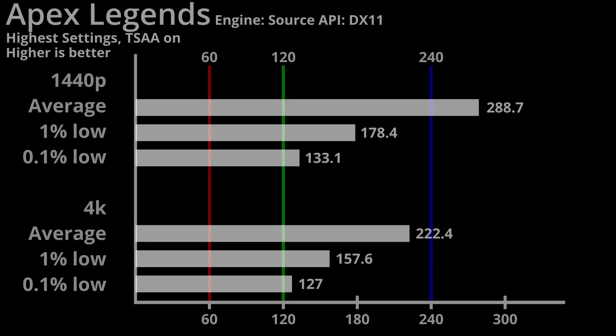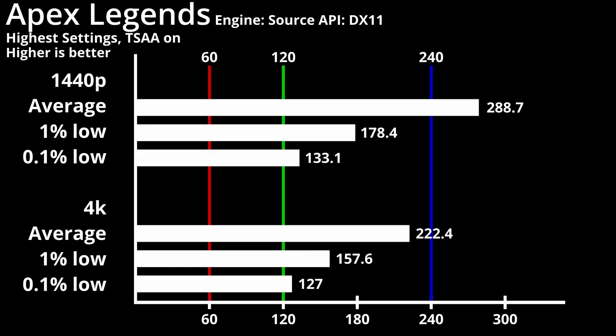Apex Legends remains at a similar performance, with a 1440p average of 288.7 FPS. The 1% lows are at 178 FPS, and 0.1% lows are at 133 FPS. 4K fares worse, but more towards the value stated in other sources, with the average at 222 FPS, 1% lows at 157 FPS, and 0.1% lows at 127 FPS.